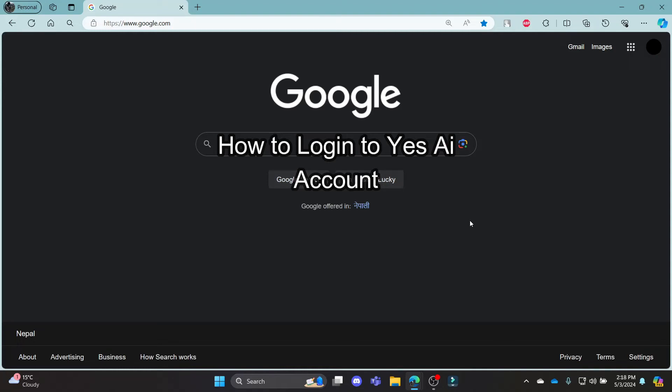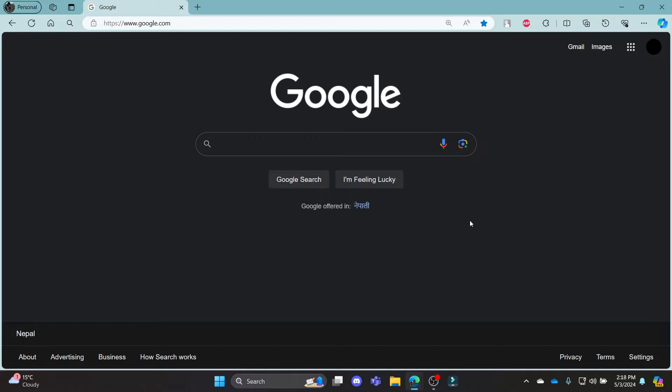Do you want to know how you can log in to your Yes.ai account? If yes, then this is the video for you.